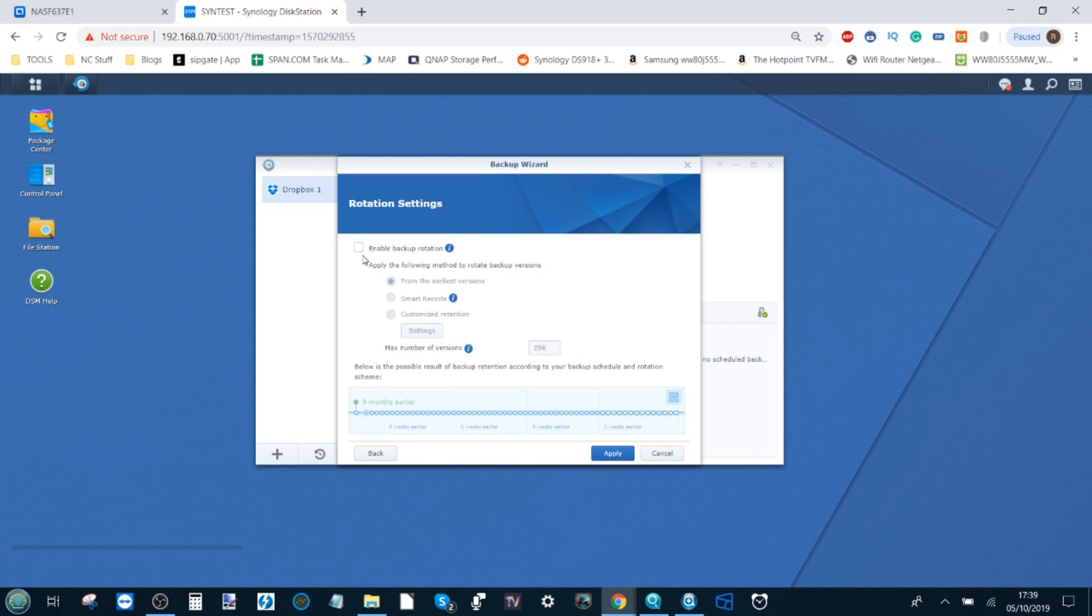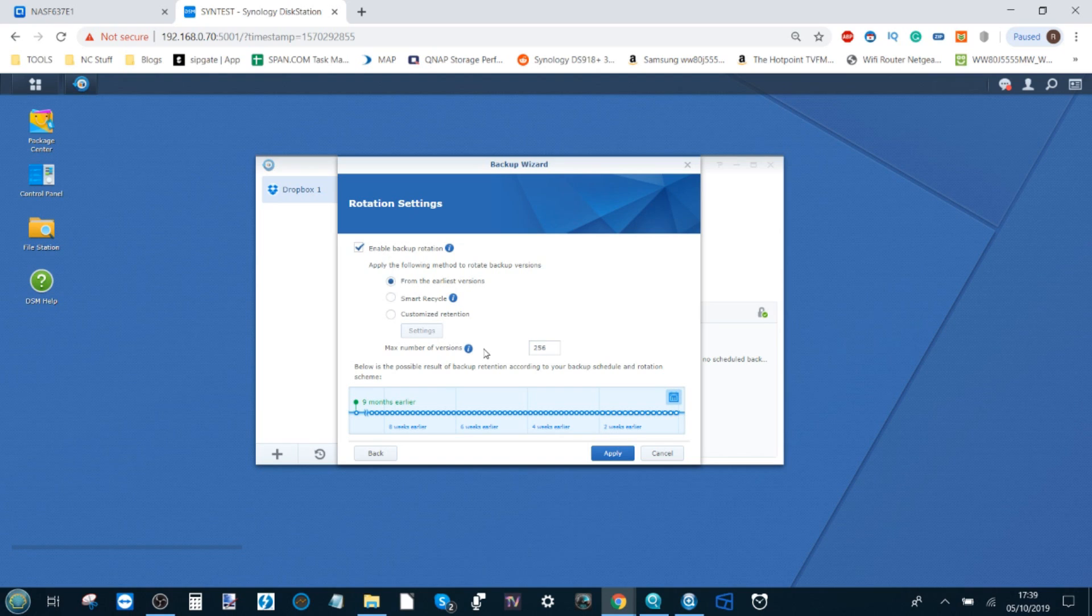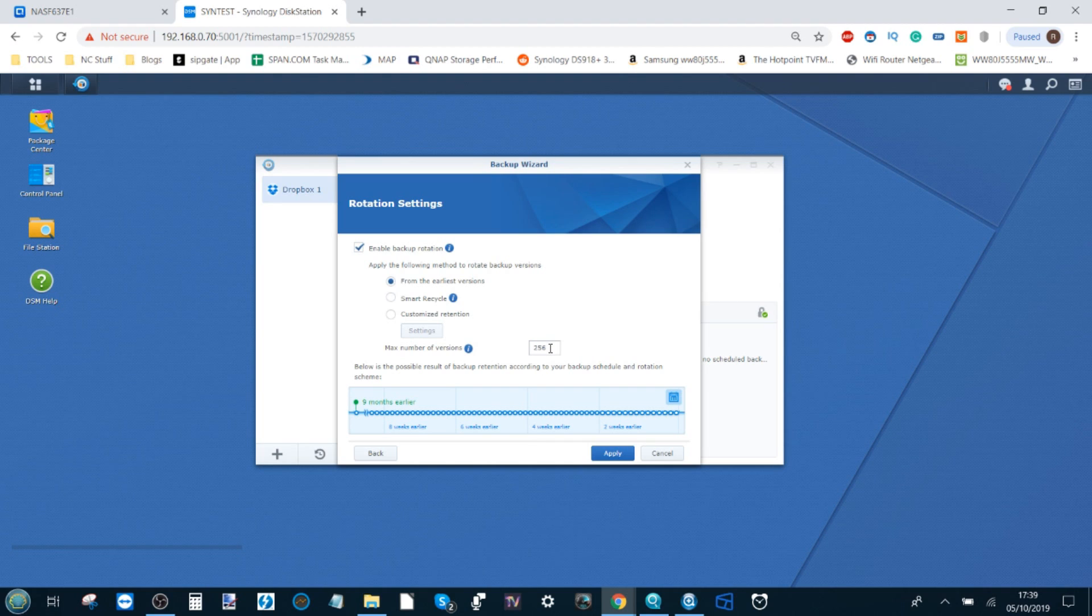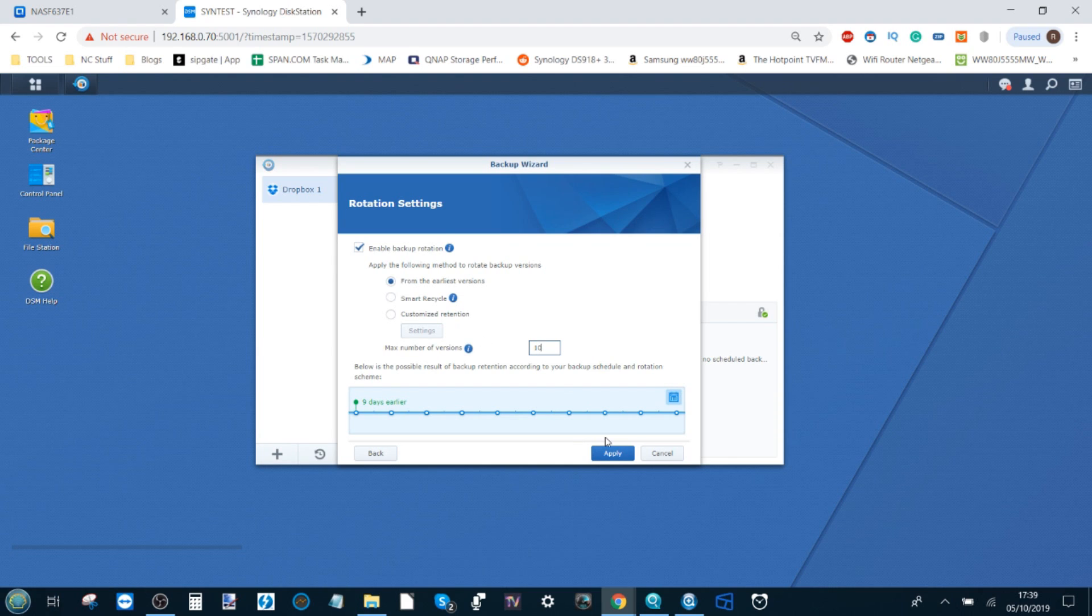Once again, we can create a backup rotation. And what this means is when you backup time and time again, when space becomes limited, you can then decide how many versions of that data you wish to keep. If you only want to keep one, it will constantly overwrite that version. Otherwise, it will sequentially write over the data in whatever number you put. So if we put 10 here, after we've had 10 backups, the 11th backup will overwrite the first, and so on and so forth.